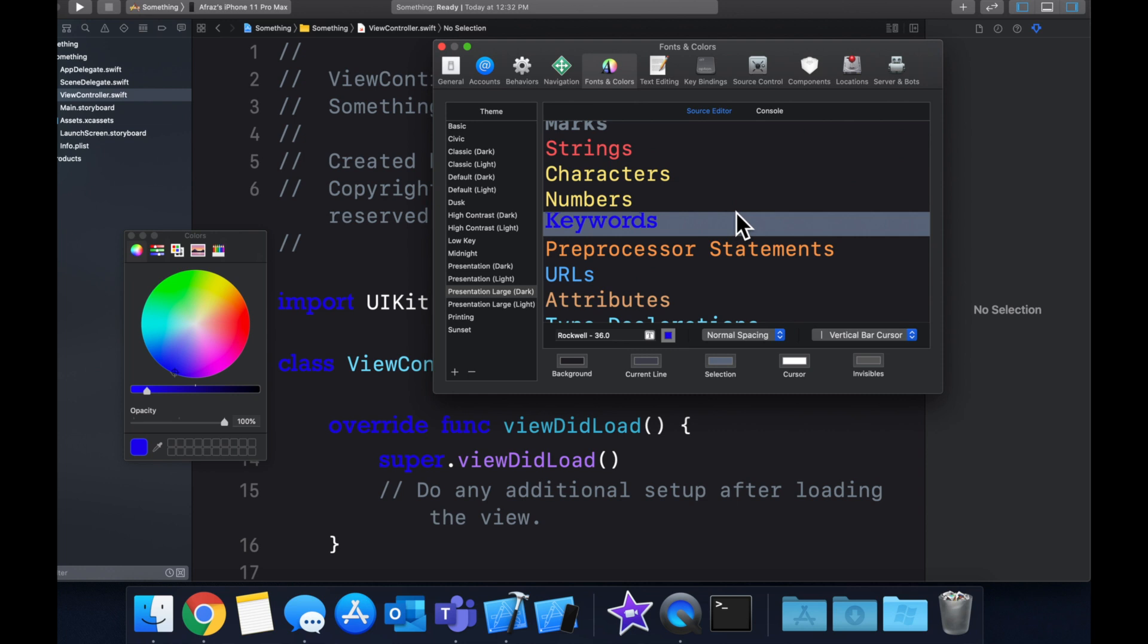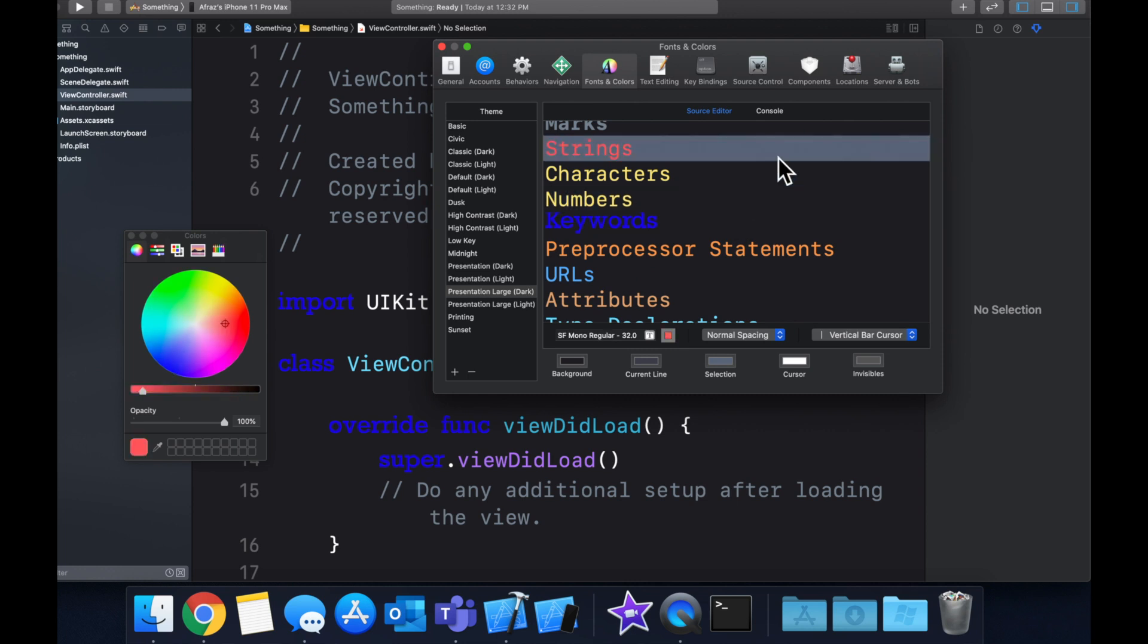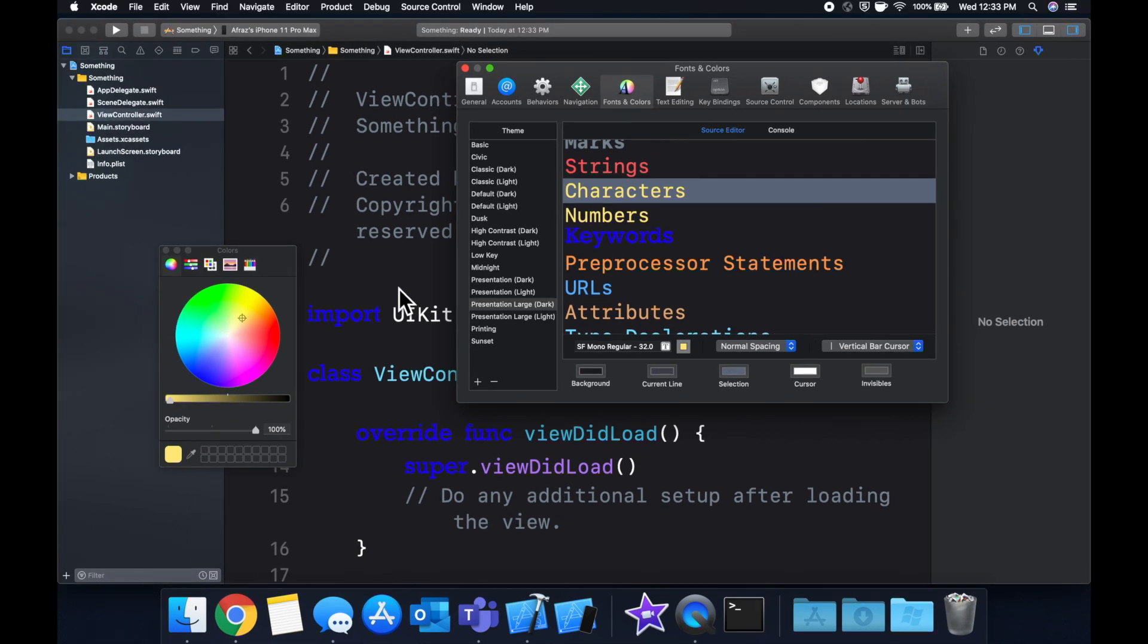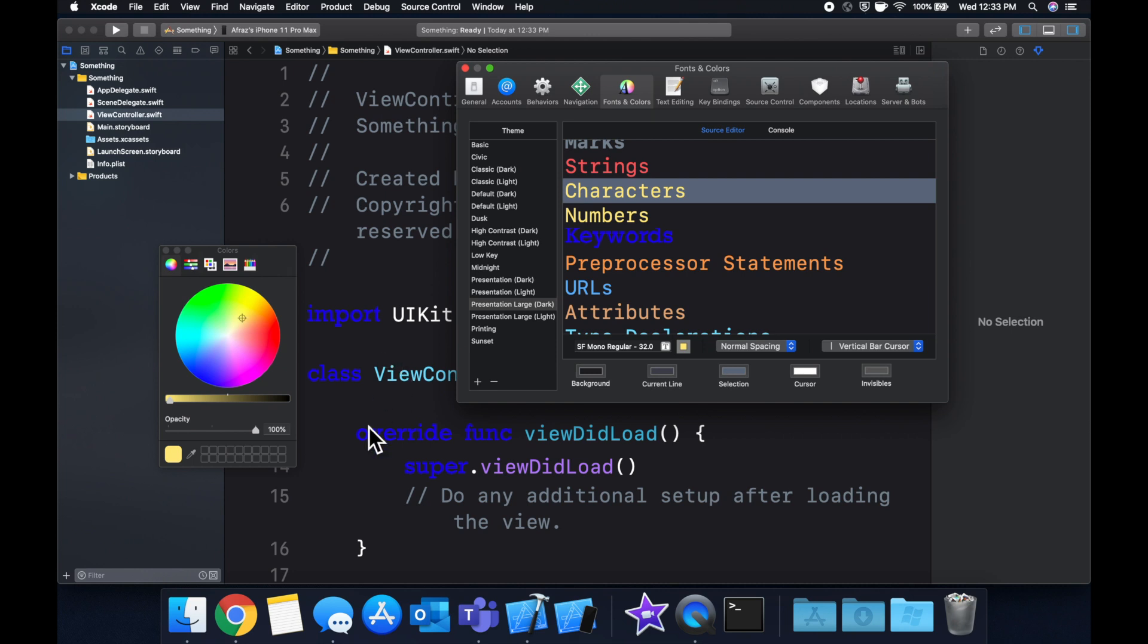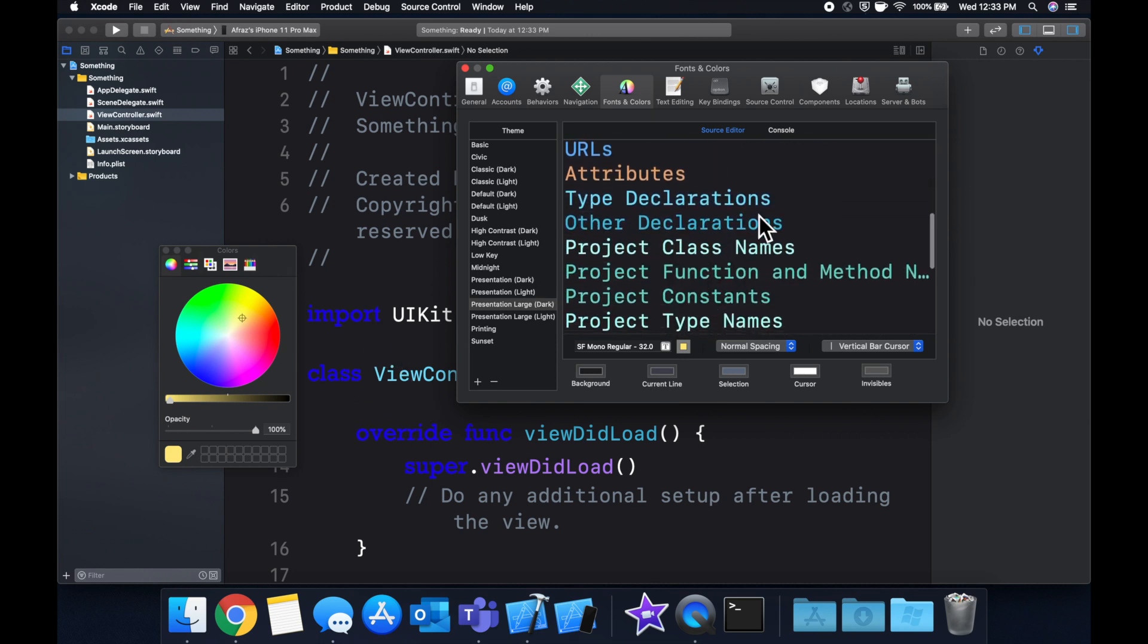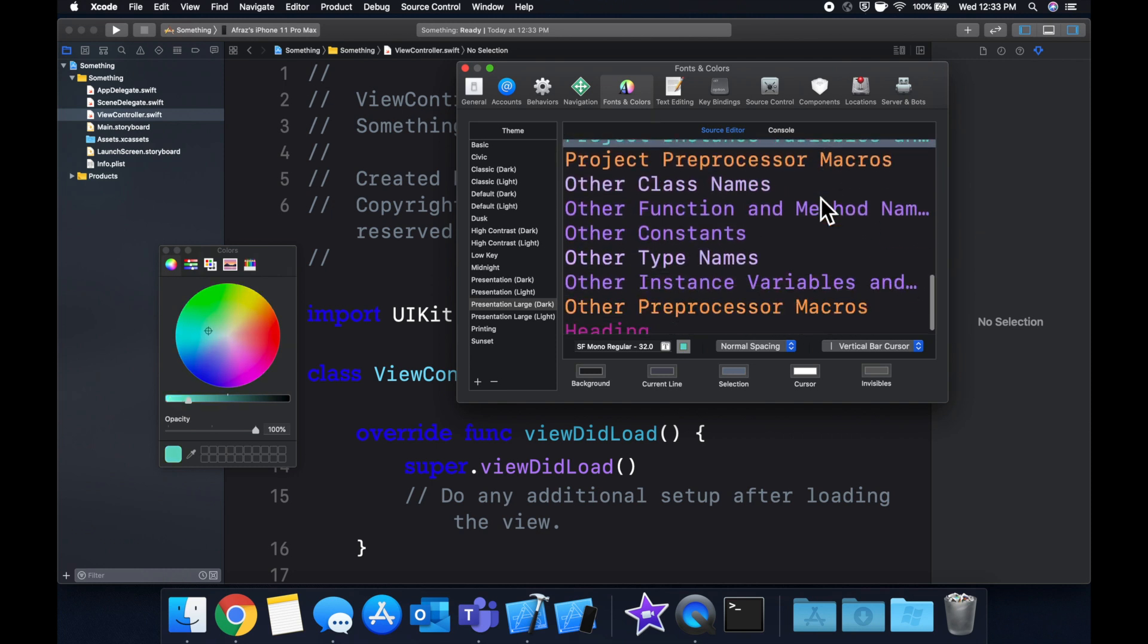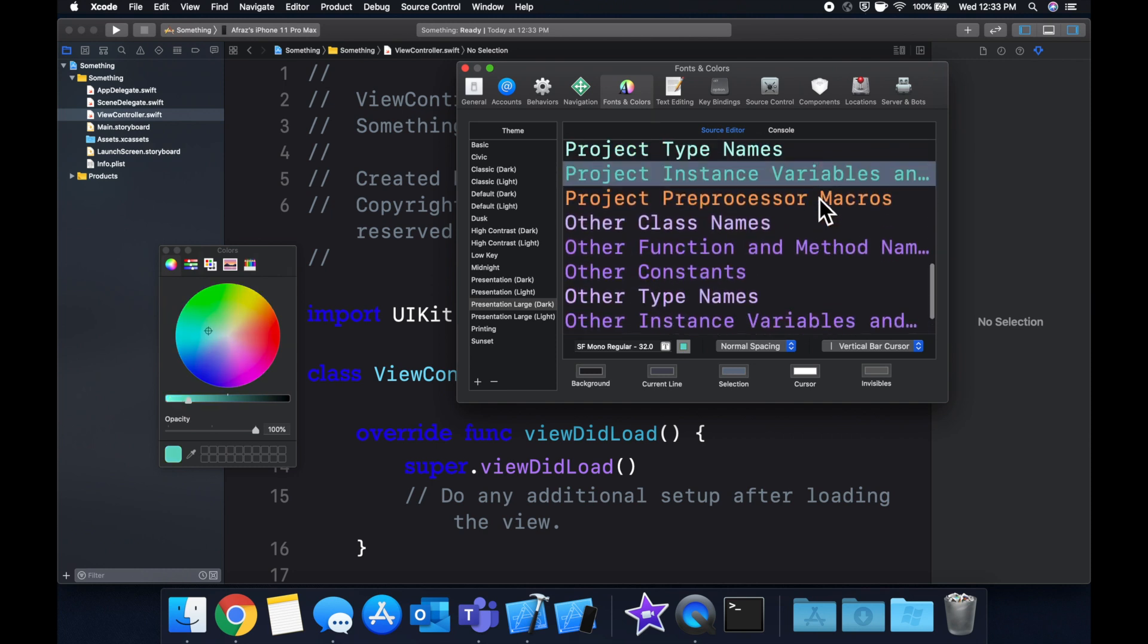Because when you really get into software development, you're sitting here and you're looking at this Xcode window, your editor for hours upon hours. And you really want to find something that A, doesn't strain your eyes. B is something that is easy for you to understand in terms of color coordinating your various keywords and comments and type declarations and the list goes on.